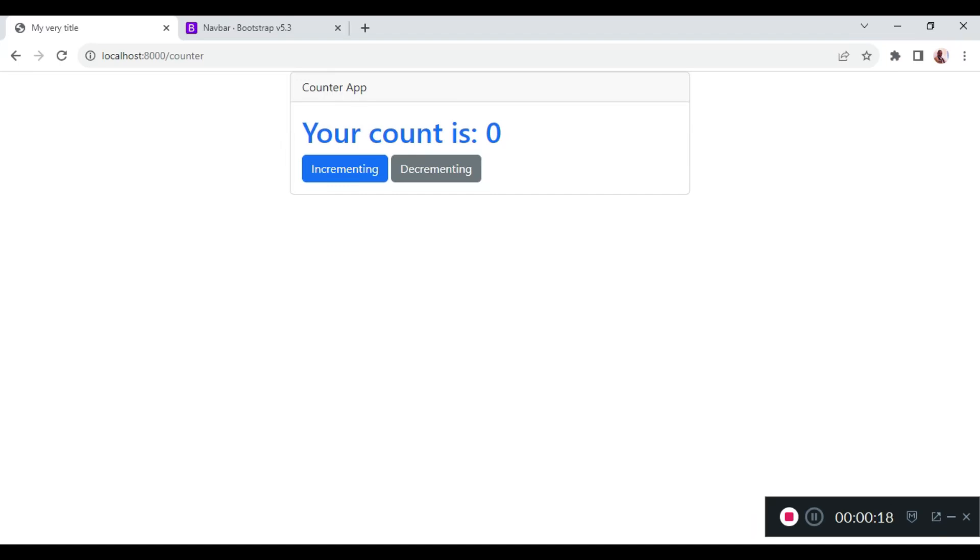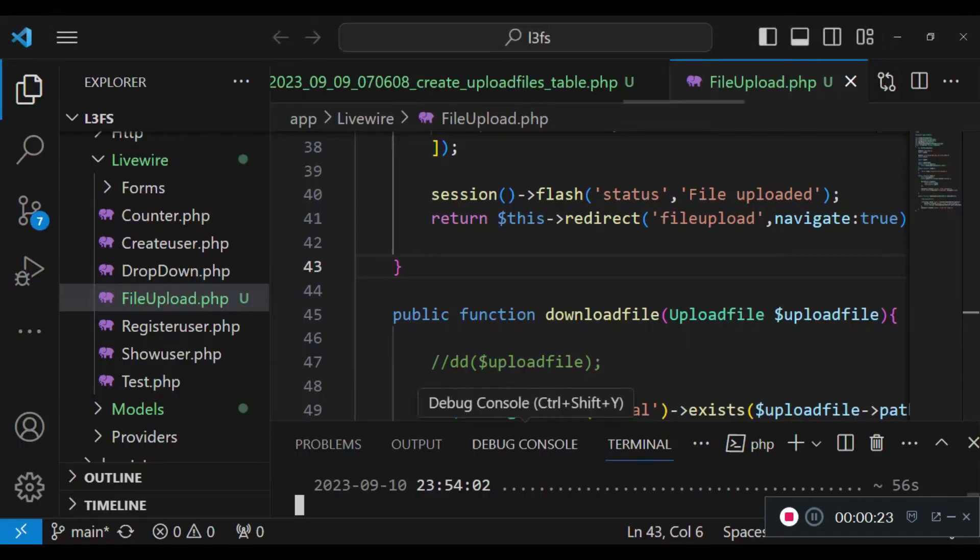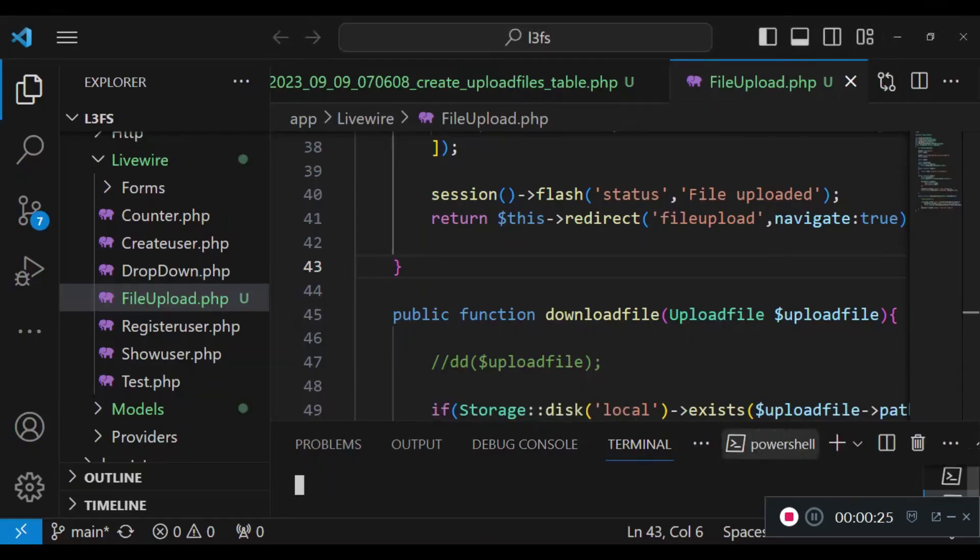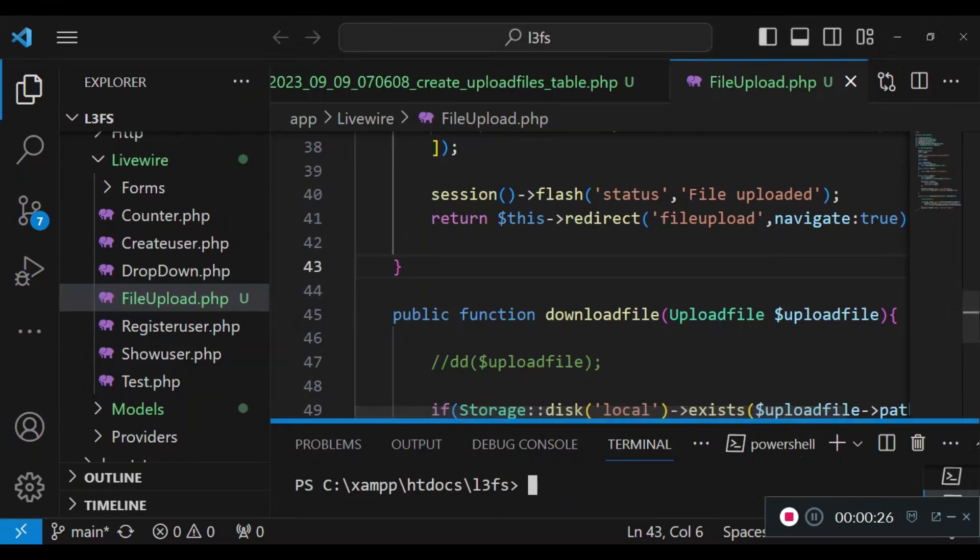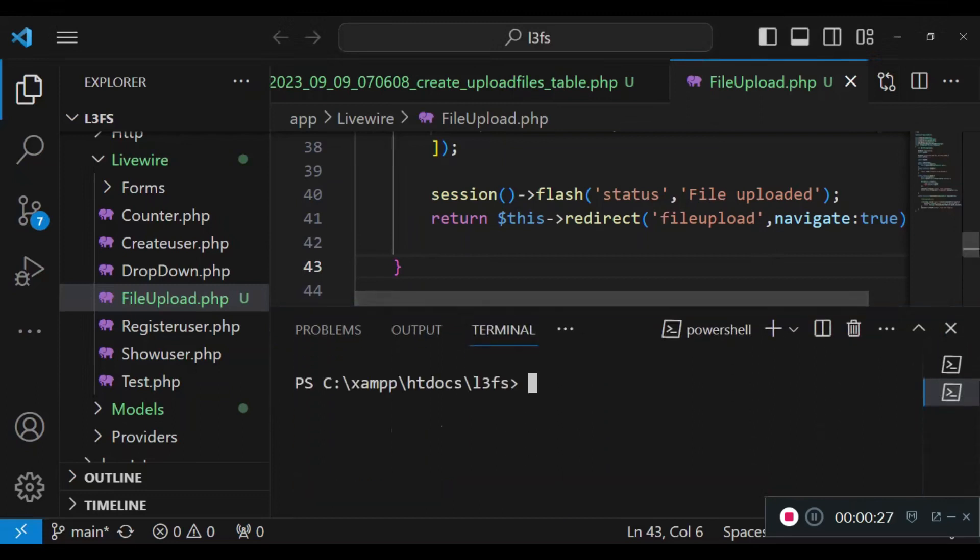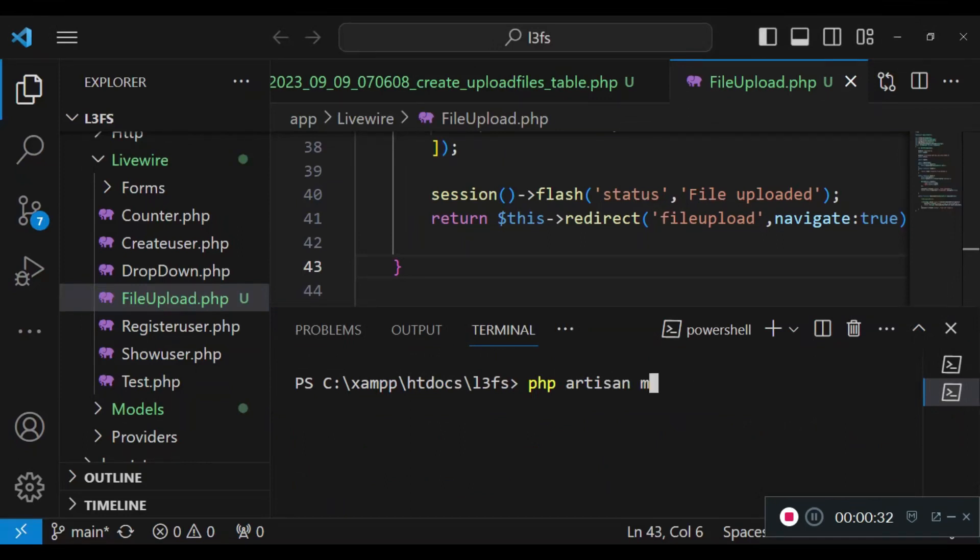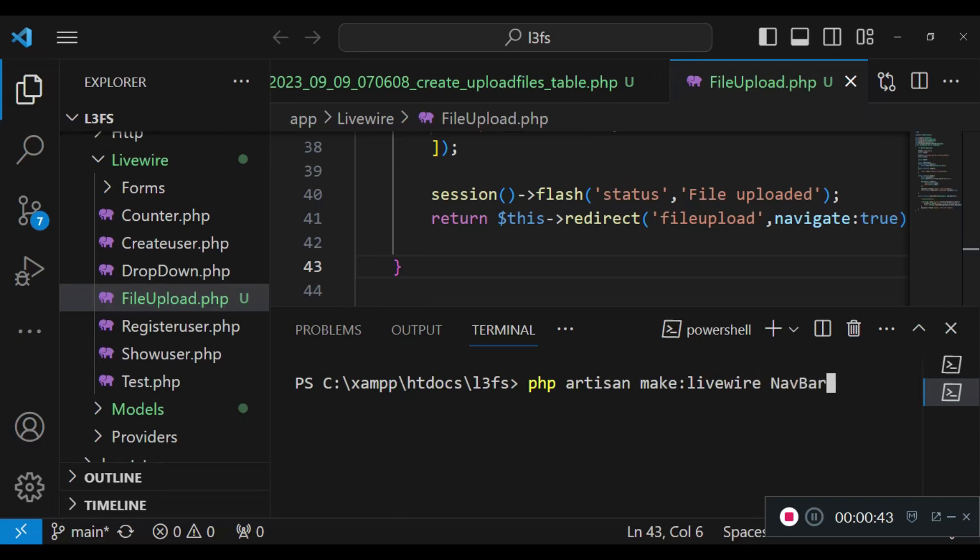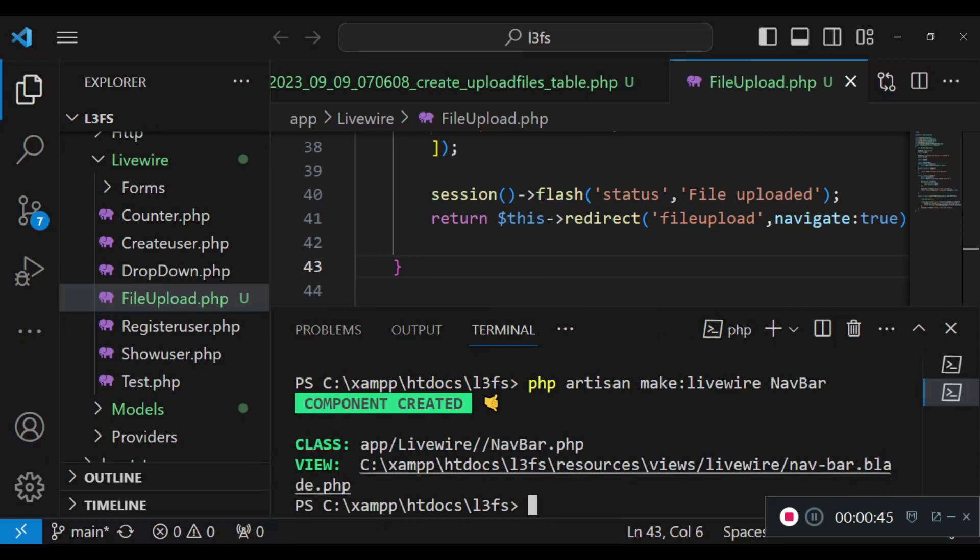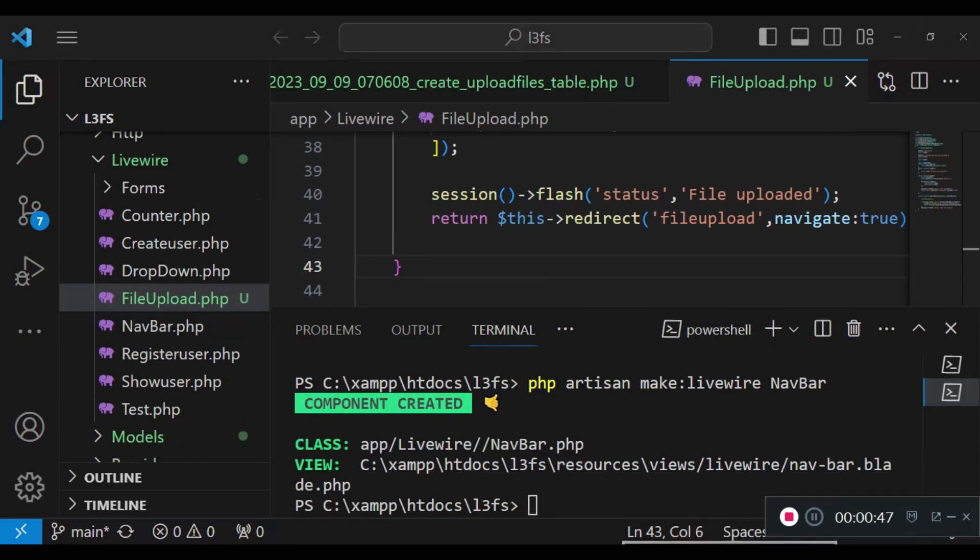We will create a navigation bar component by running the command. So in our terminal we will run the command php artisan make:livewire and then the name of our component, we are going to call it navbar. I hit enter. Our component has been created.